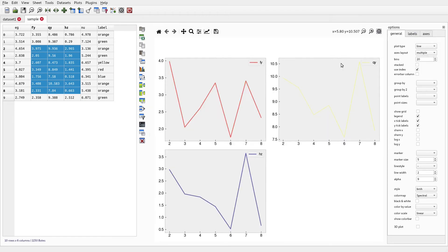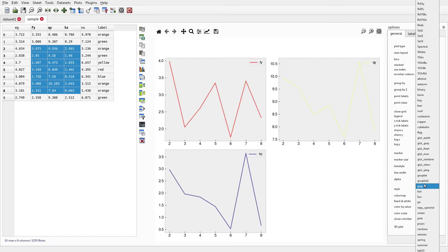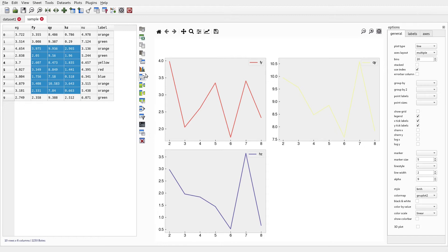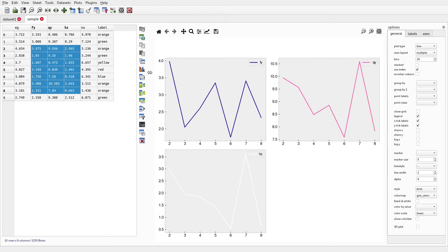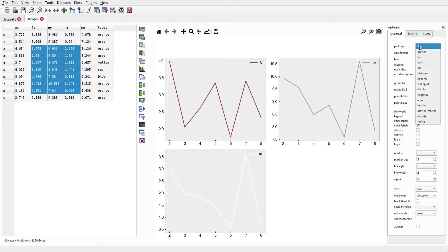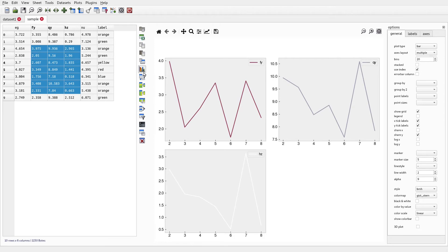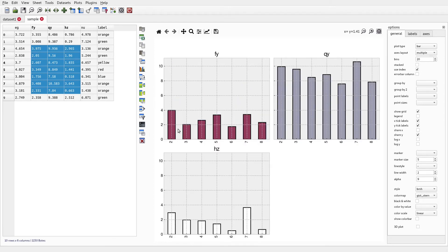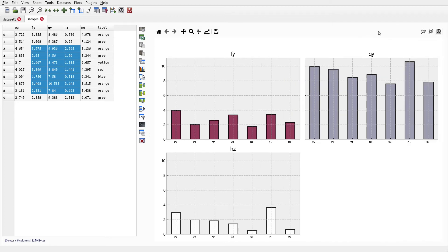We can change the colors here to something different, and then change a few other plot options like using a grid or removing the legend. I'll change it back to a bar plot, and we can choose to share the y-axis. That's how we customize our plot. We can close this plot options window on the right by pressing this button here.